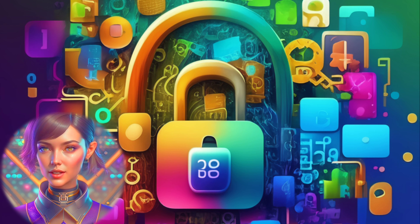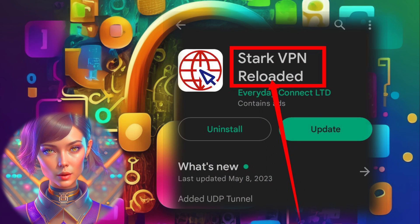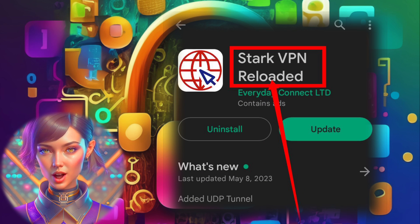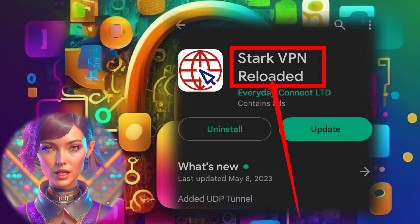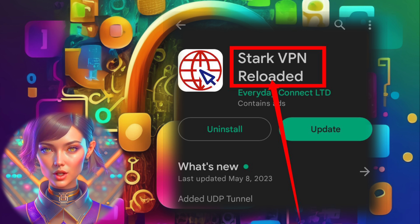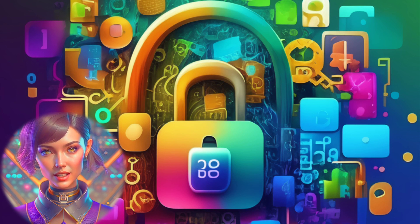Step 1. The first step is to head over to the Play Store and search for Stark VPN Reloaded. Once you find it, simply download and install the app onto your device. It's quick and easy.